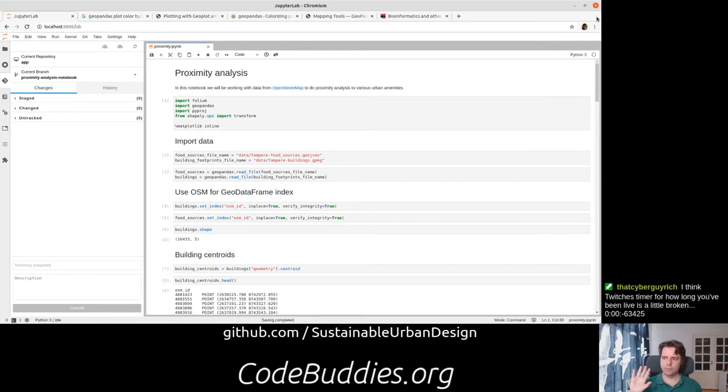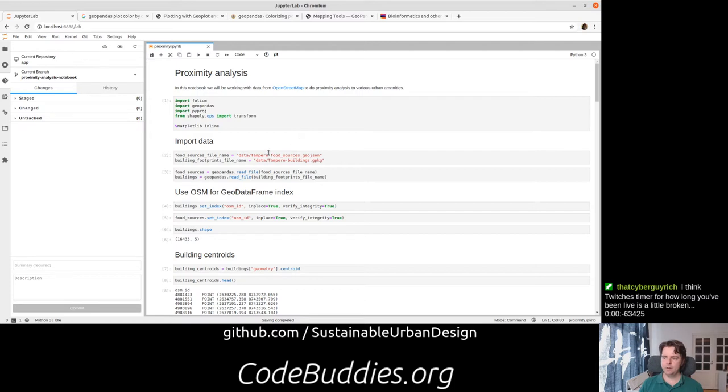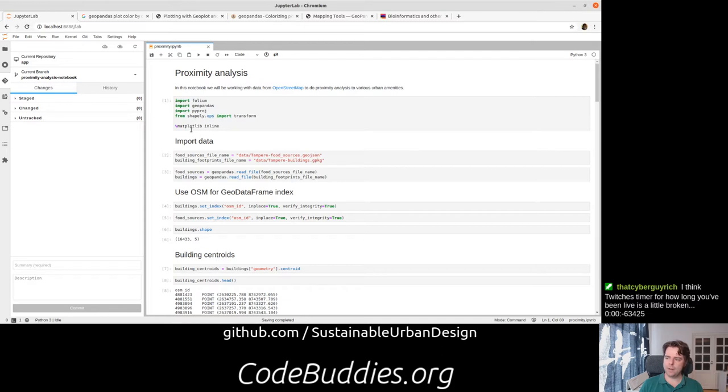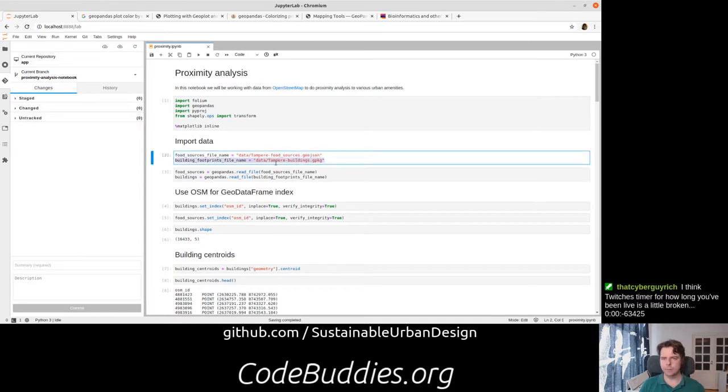What we've done today, we've continued our proximity analysis. We've kept the dependencies pretty much the same. We've installed Matplotlib. We've brought in a little bit of extra data here, building footprints.